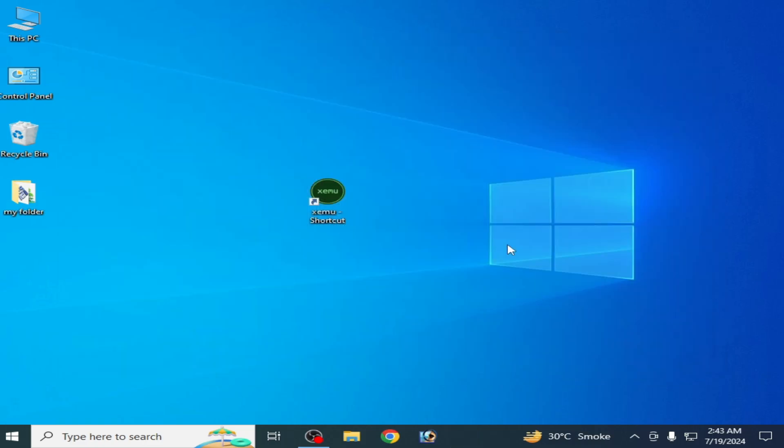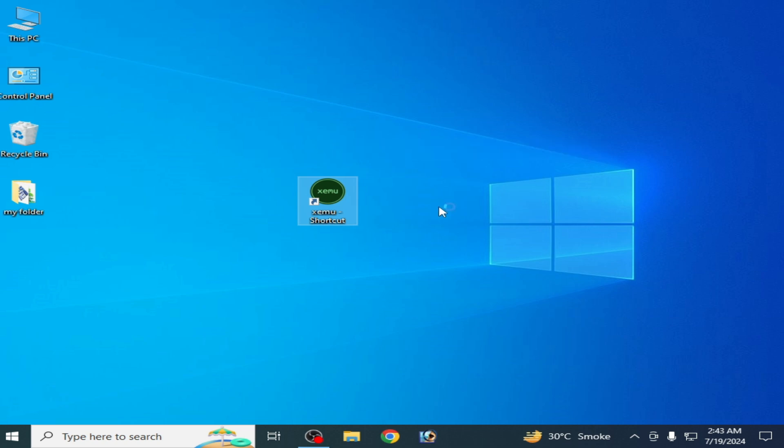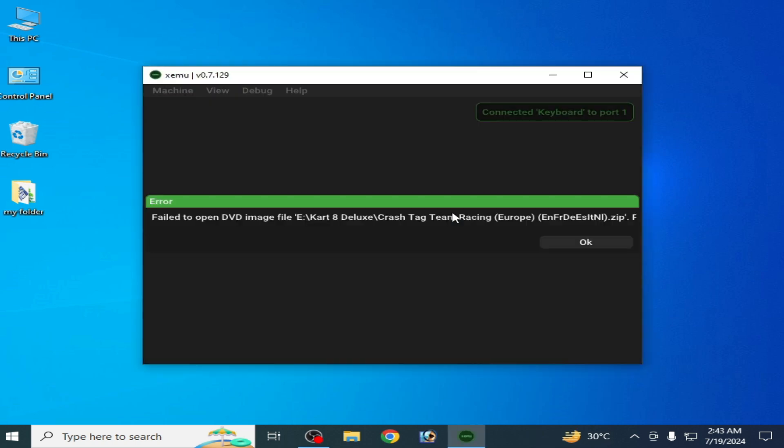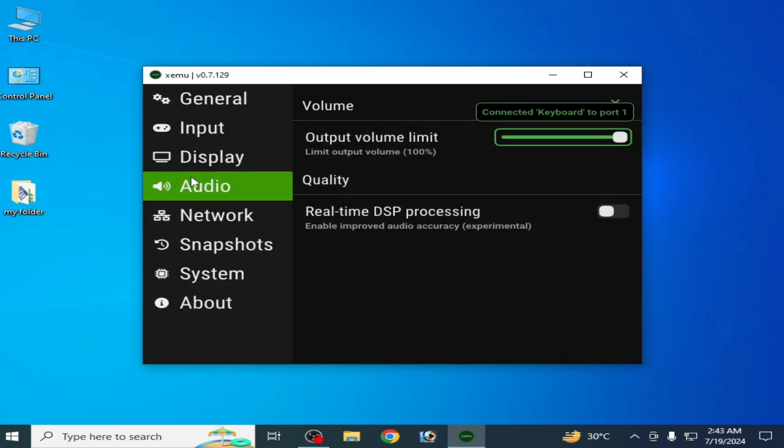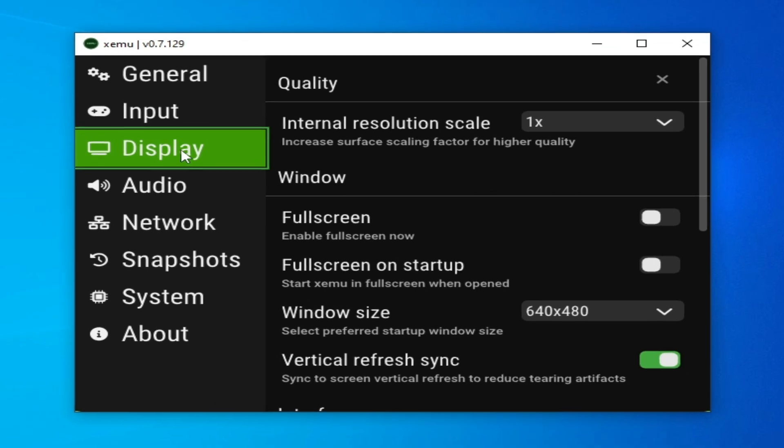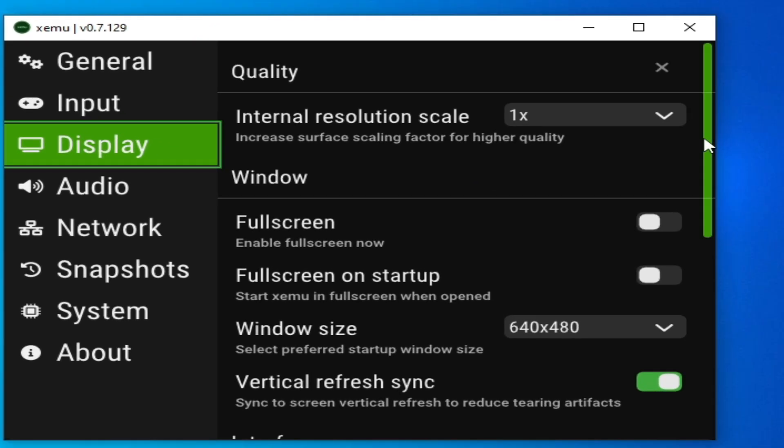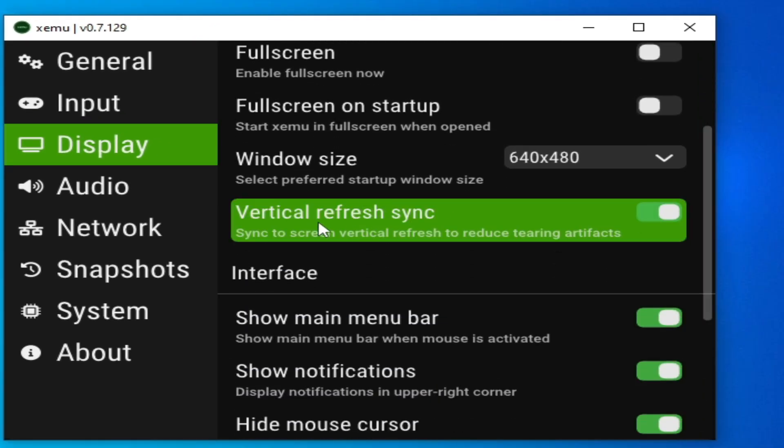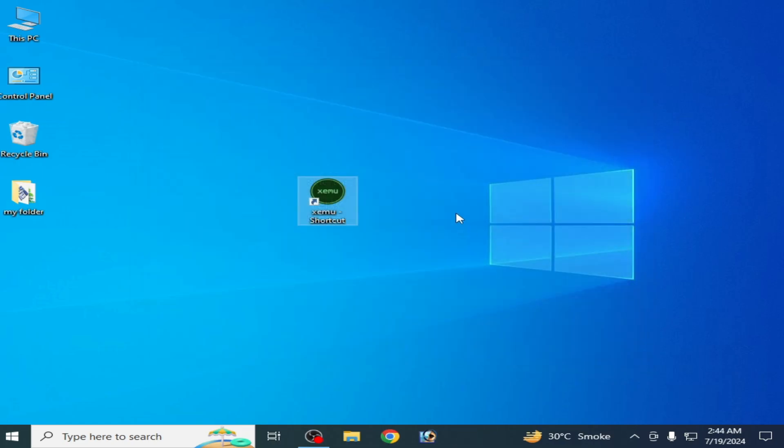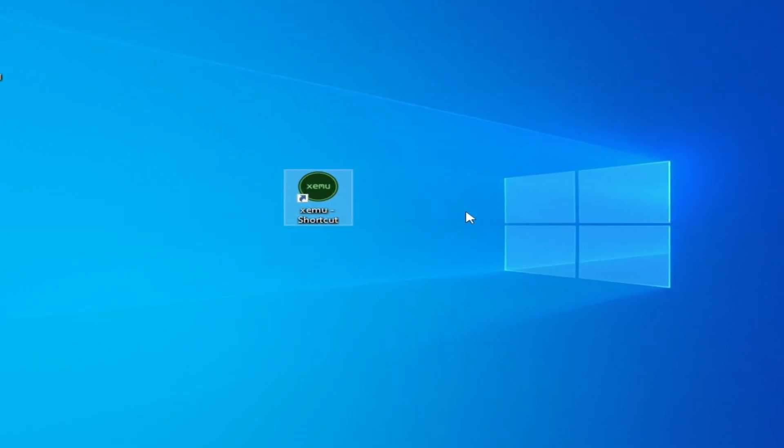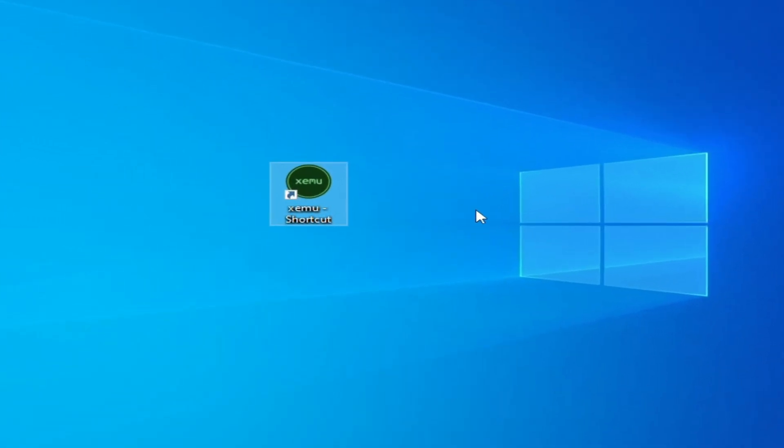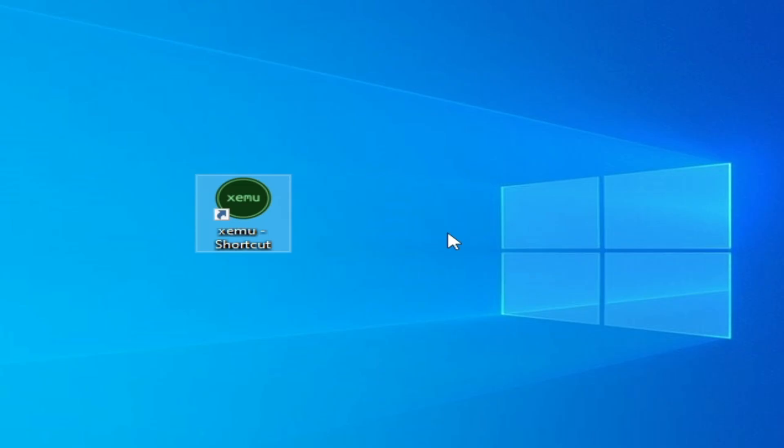Now close it and go to your Xemu Xbox emulator, reopen it, go to Machine and Settings, and go to Display and scroll down to Vertical Refreshing, disable it and it's done. So I hope this tutorial will be helpful for you. If you like it then please subscribe and thanks for watching.